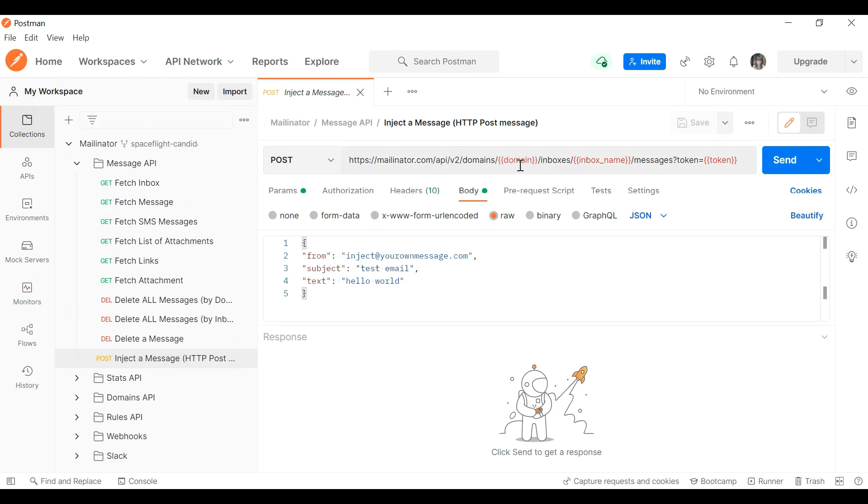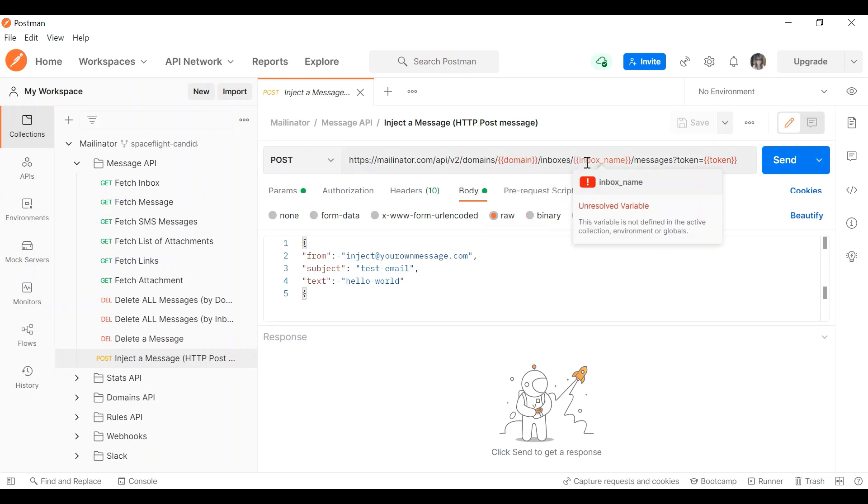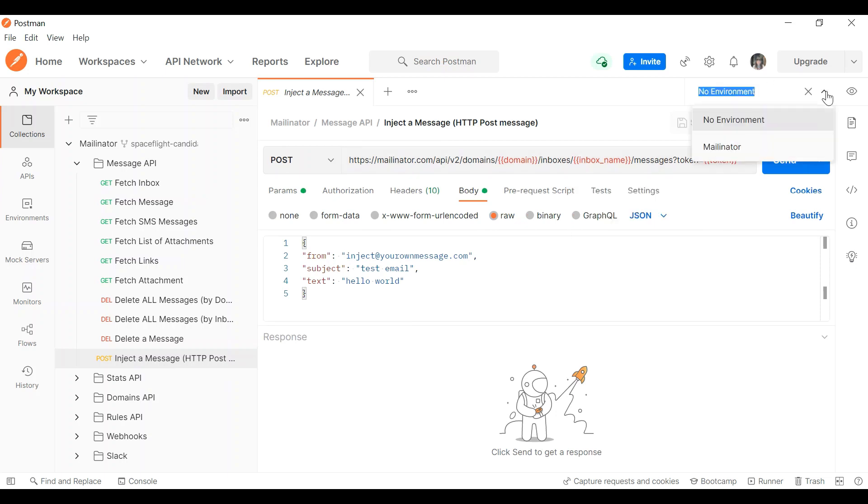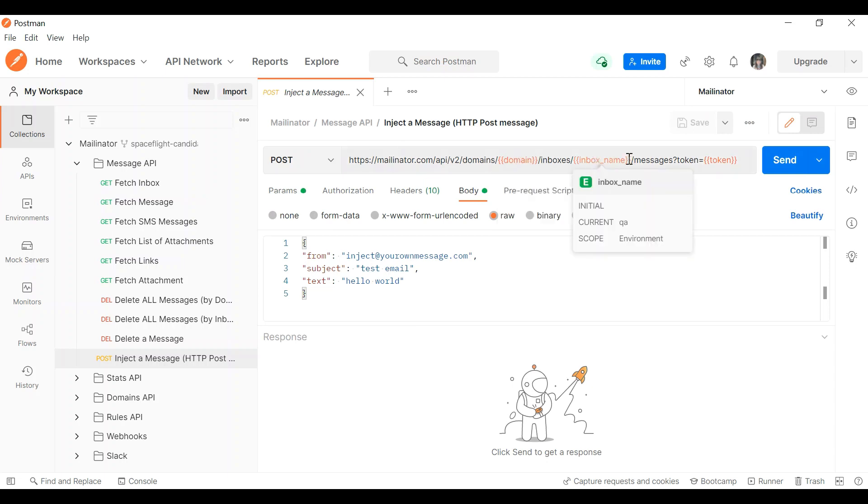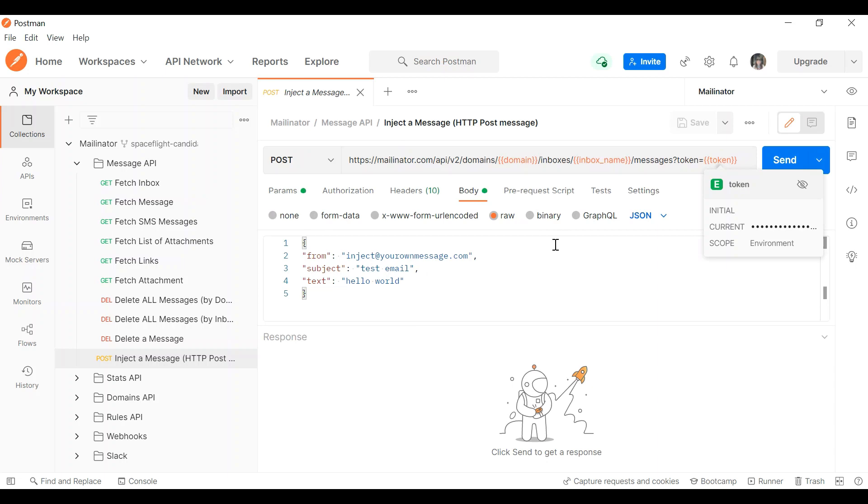You can see there the variables are in red, which means they're unresolved. You can resolve them by hitting the environment and selecting our Mailinator environment. All of these have now gone orange, so it recognizes the values we've put in.